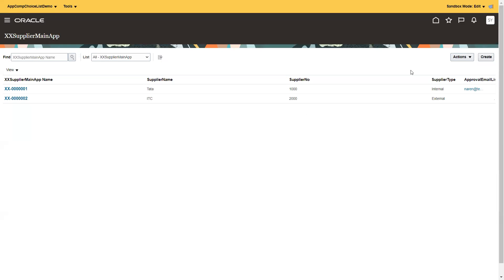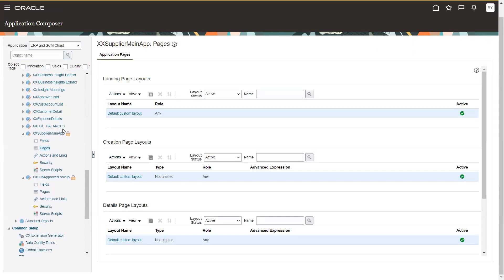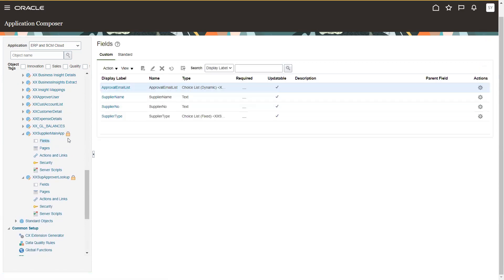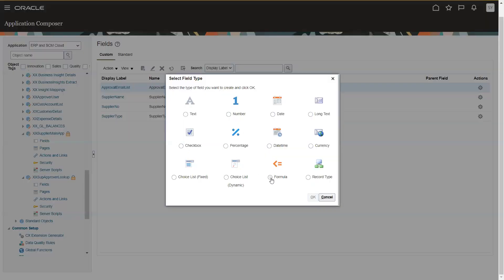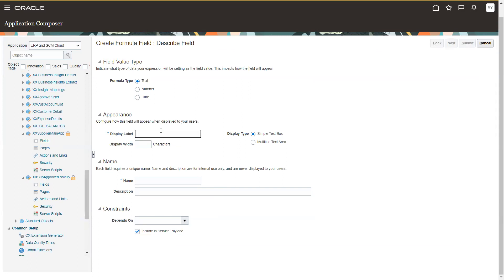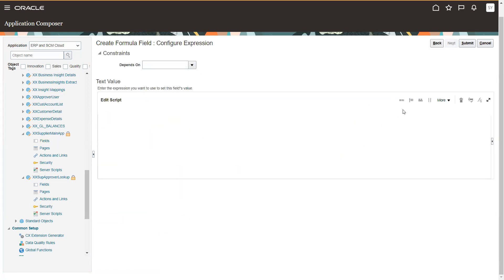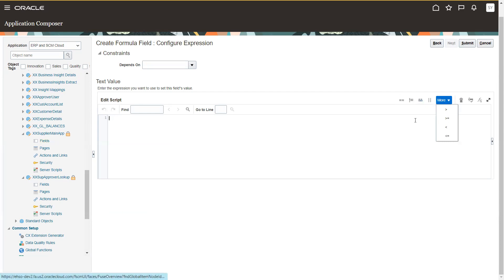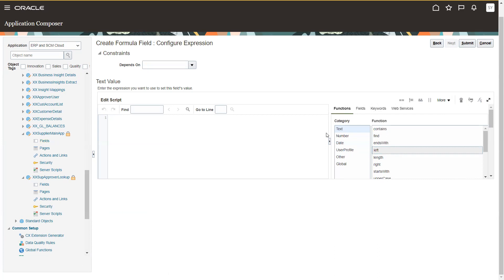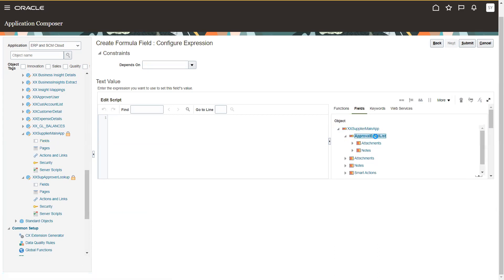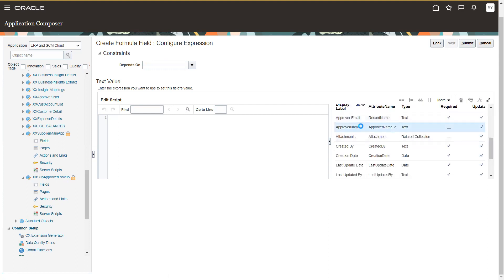Right now it shows only the email, but in some scenarios you may have a requirement to show the email as well as the name. However, the name is not stored in the main application — it's stored in the other application. To achieve this, we go to the fields section again, create a new field, and select the option called 'Formula'. I'll name it 'Approval Name', click next, then click on fields — go to supplier main application, then approval email list, scroll down and select 'Approver Name', and click insert.